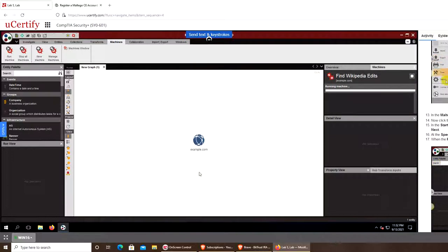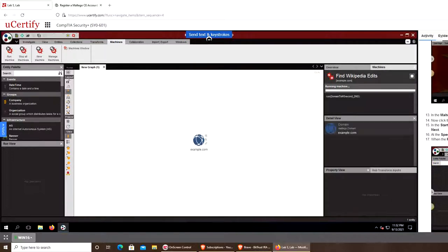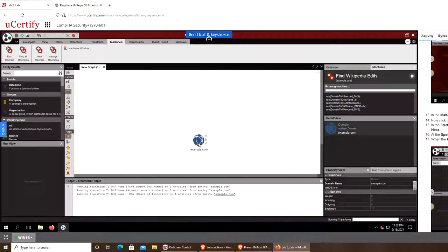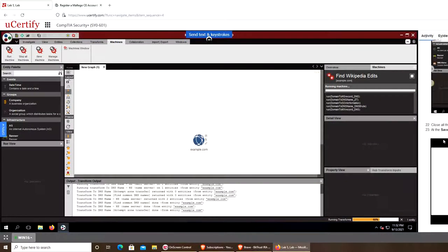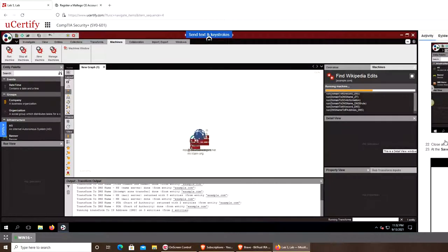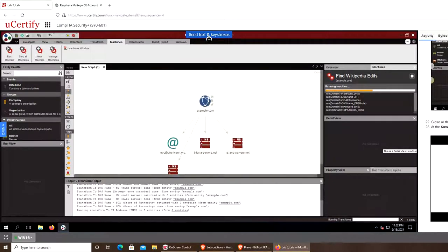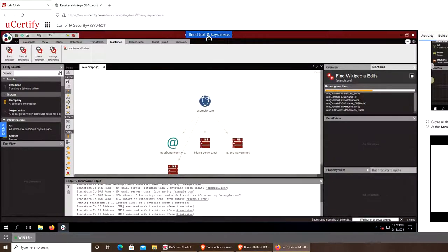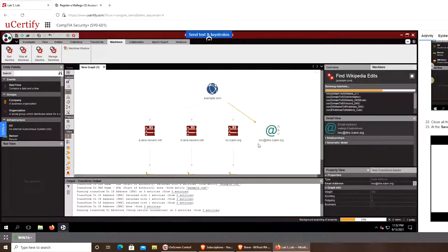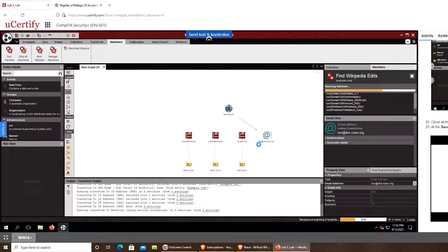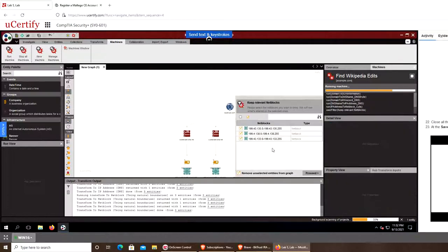That was the warning message about the 12 results. You can see example.com—the edits in Wikipedia. It's searching Wikipedia where the edits were made, who did them, and all that. You can see now it's populating a graph.